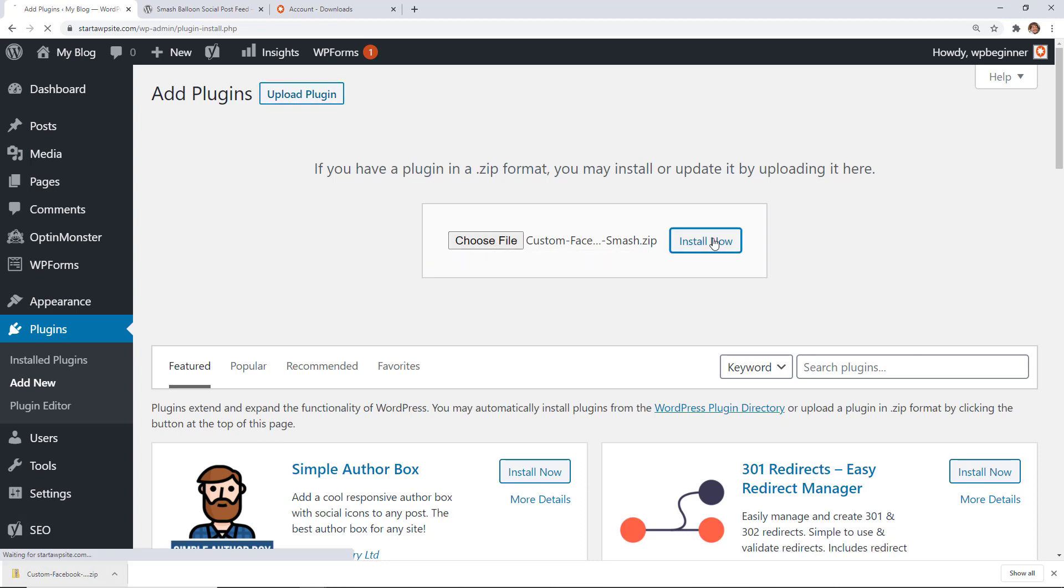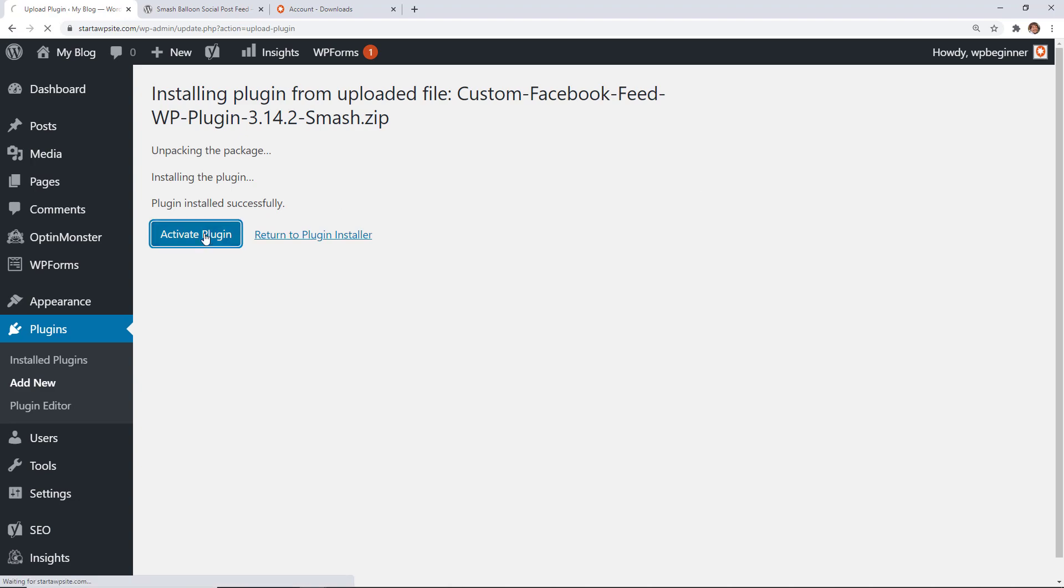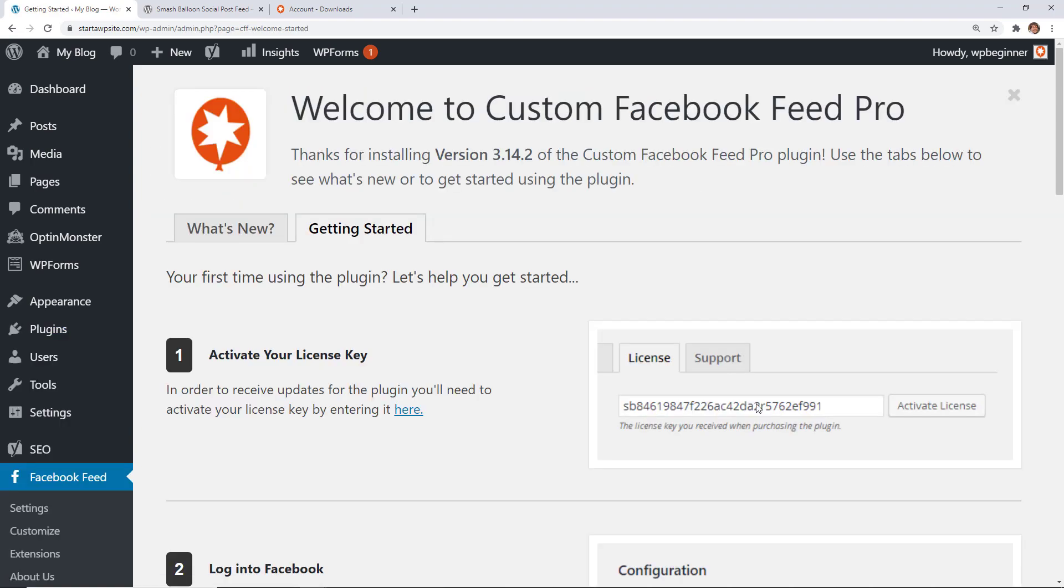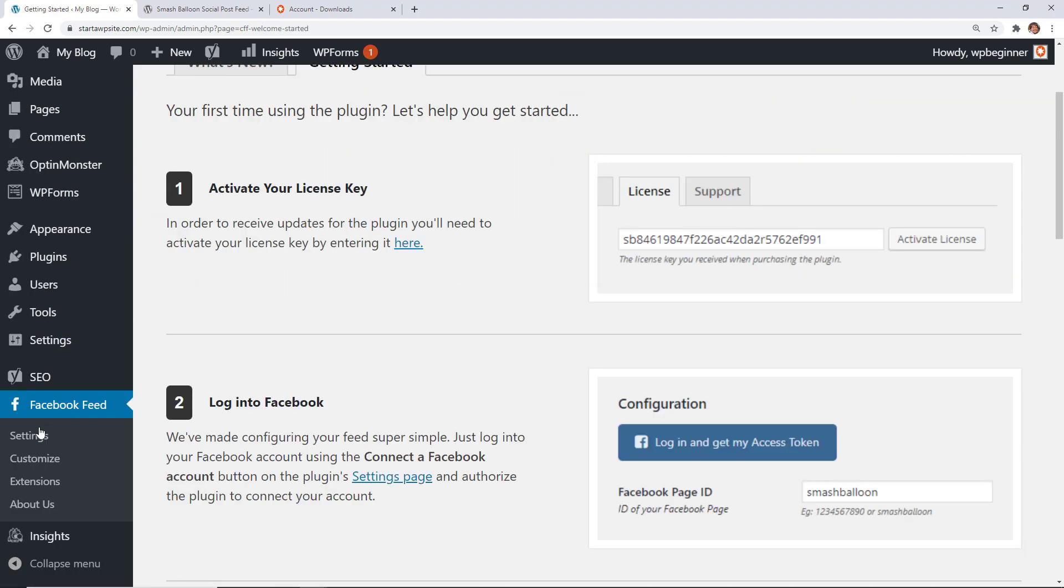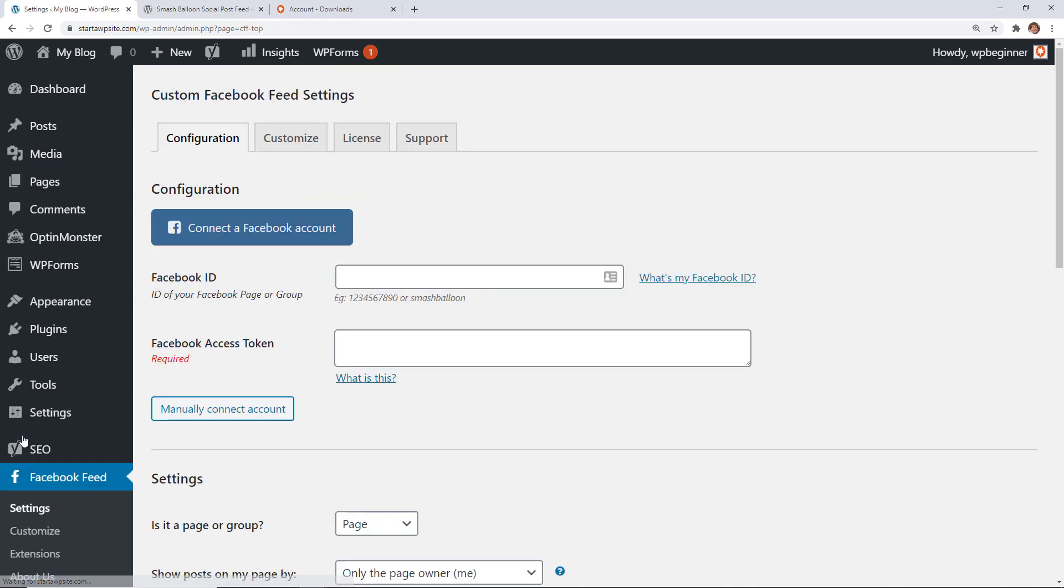Make sure you click Install Now and stick around to activate the plugin as well. Once you see the landing page saying welcome, we can come over to the left and go to Settings.